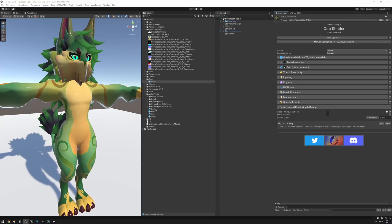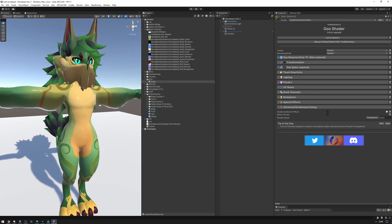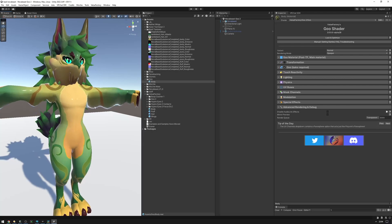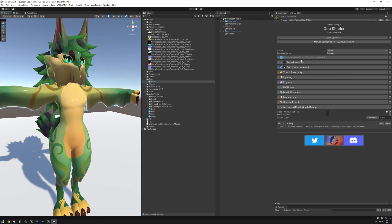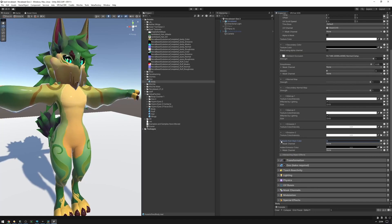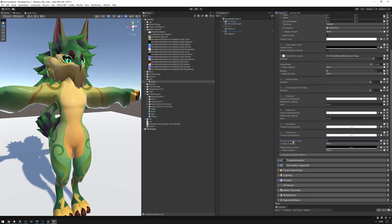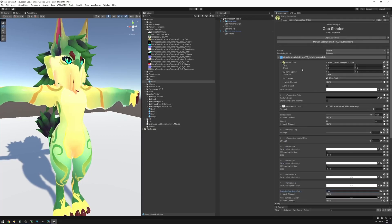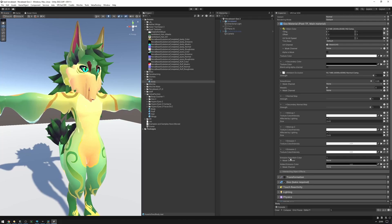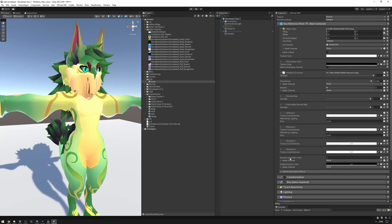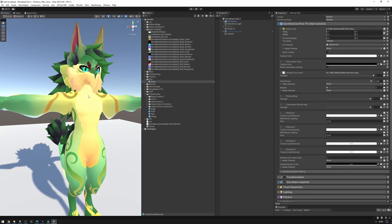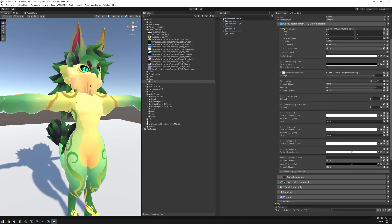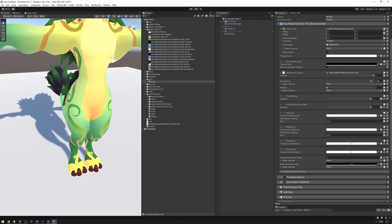So what are masks? Masks are a way of deciding where something should be shown and where something should be hidden. A good example of a mask is an emission mask. In the goo material tab we have this option called emission from main color. This will pretty much add emissiveness from the main color using the main color texture. So if we set emission from main color to one, we're going to be adding an emissive layer of main color on top of the avatar. But what if we have an emission mask that makes it so that only these markings are emissive?